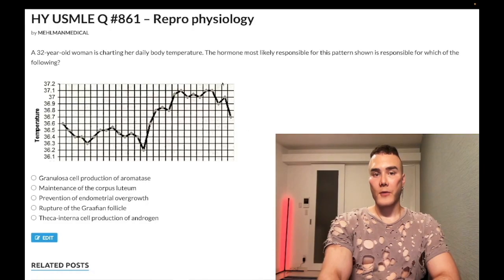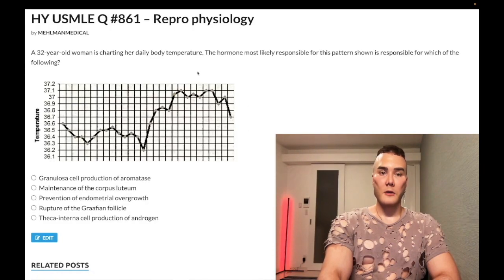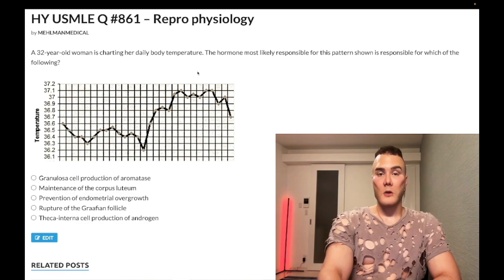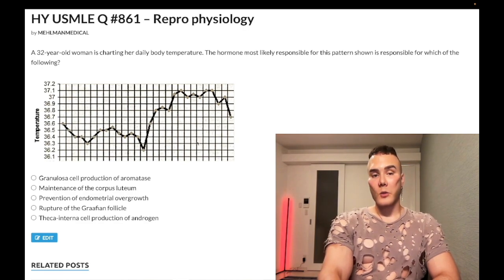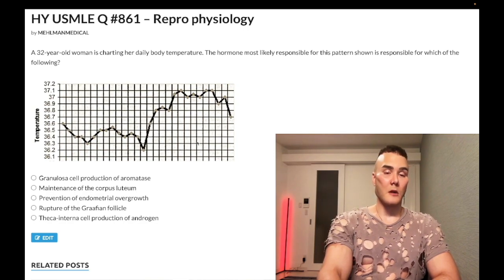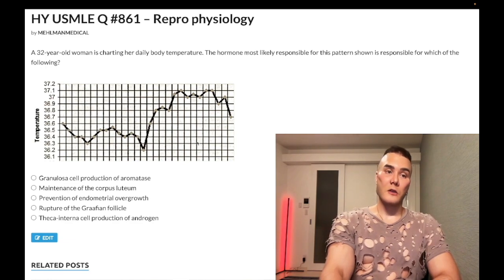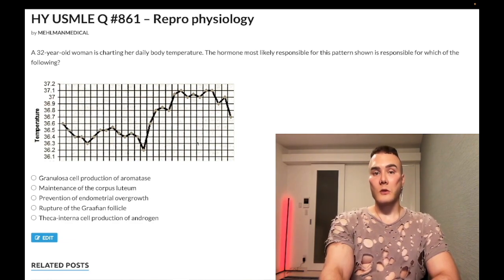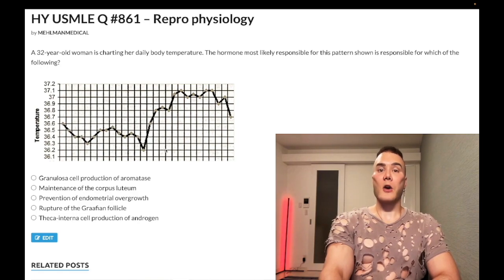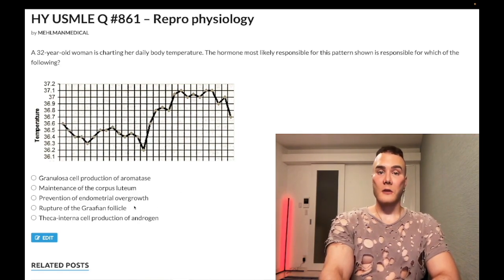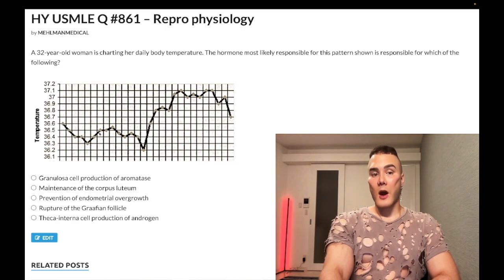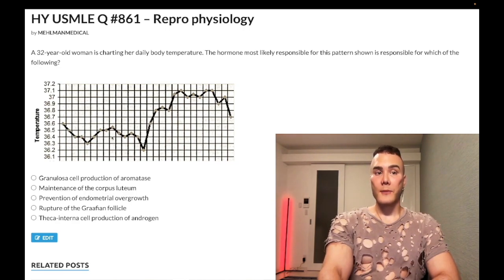We have a possible question for repro physio for Step 1. If you're studying for OBs, Step 2CK, it's fair game to know your repro physio — nearly identical question. If one of these Windows 98-type bootleg black and white graphs shows up on the NBME exams, their question is actually easier where they just ask you straight up which of the following hormones is responsible for this temperature patterning. I took it a step further and asked you which of the following is an effect of the hormone at hand.